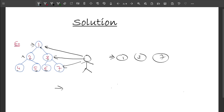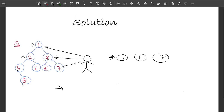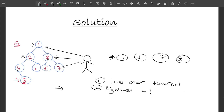The key observation here is: I'm traversing every level of the tree, and the only node visible to me is the rightmost node of the current level. For example, node 8 is also the rightmost node of its level, so it's included in the output. This gives us the intuition: use level order traversal, and at each level print only the rightmost node.